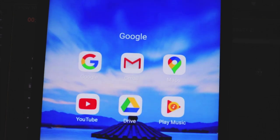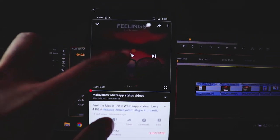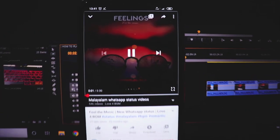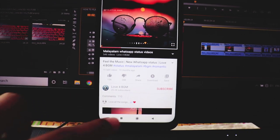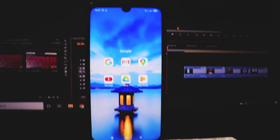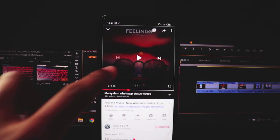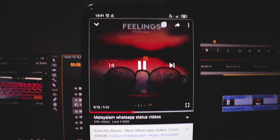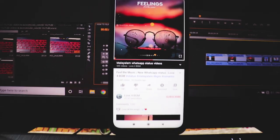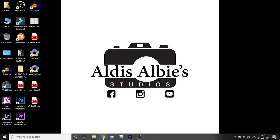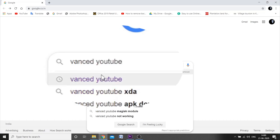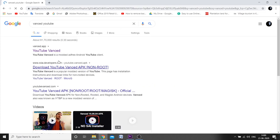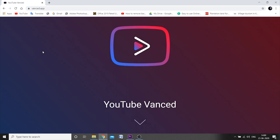Hello friends, we are going to play the video in the background. That's why we opened a YouTube application. Let's play a song while sharing the video. We are going to play the video in the background on the YouTube website.